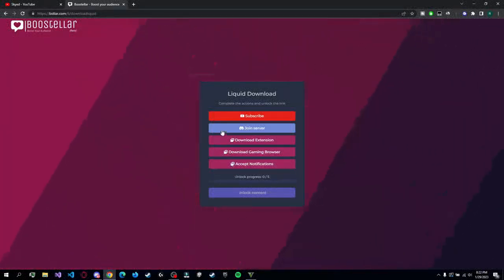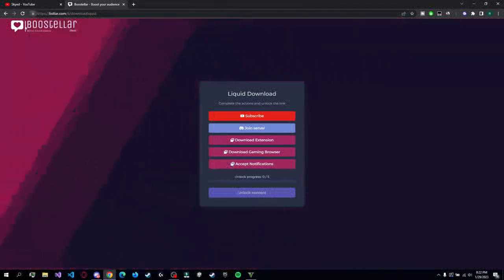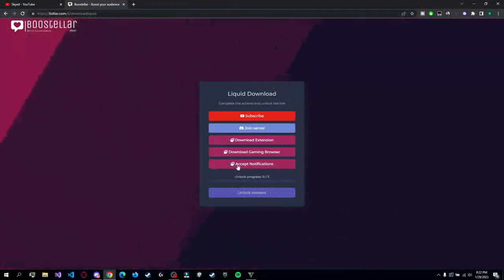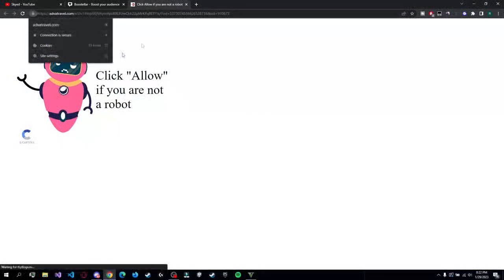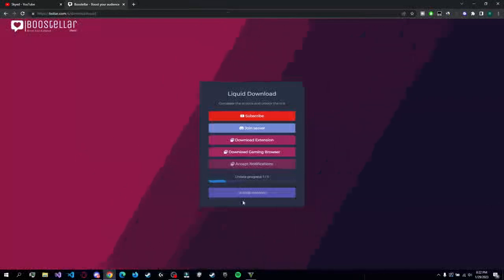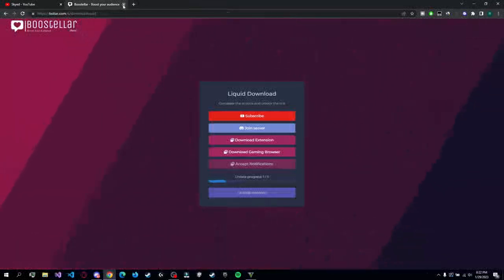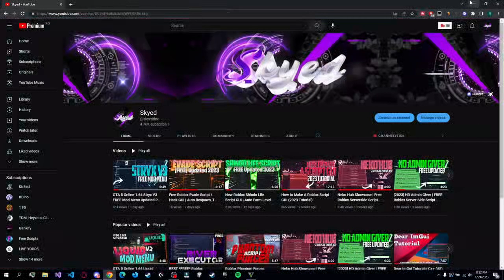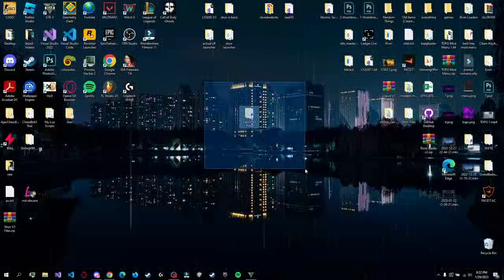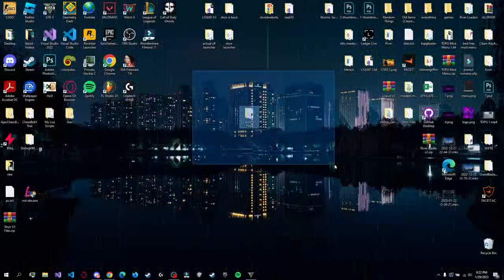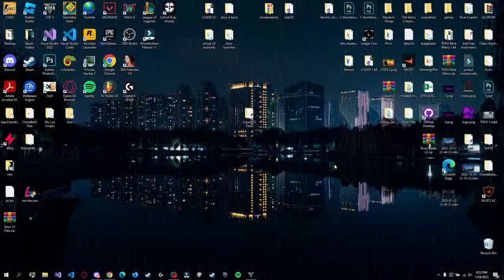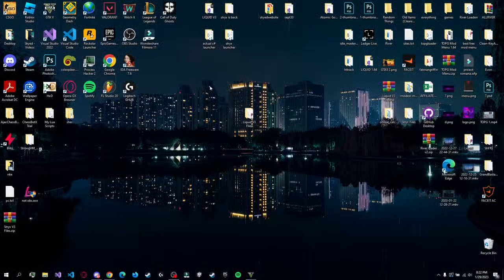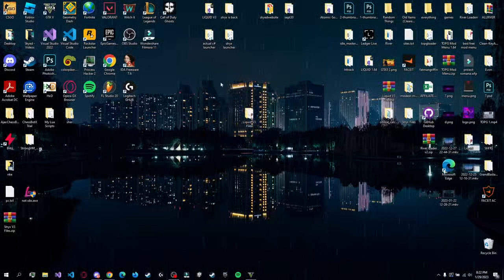You can just accept them and then go on the page - not Boosteller, you're gonna be on another page - so you can accept them and then just go here and disable them again, so it is what it is. After you close this, after the Boosteller, you're gonna be redirected to a mega.nz link which where you're gonna have the direct download to the files.